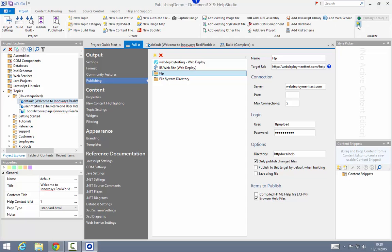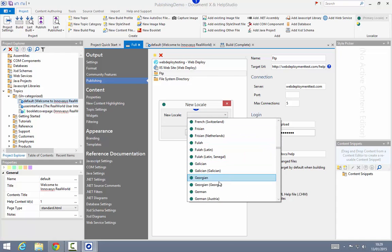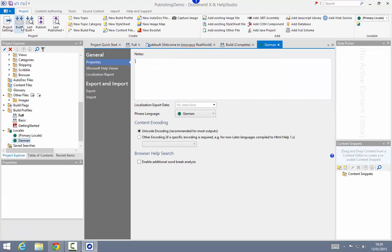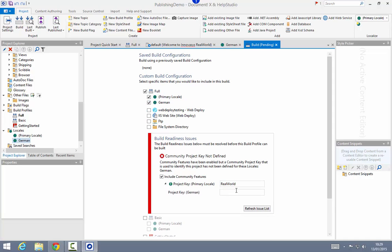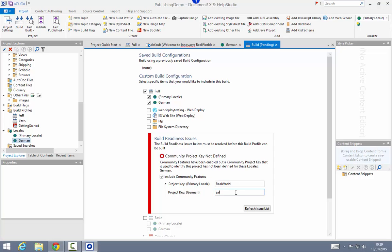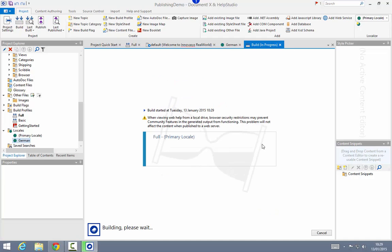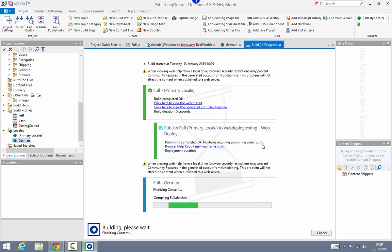To demonstrate, I'm going to add a new locale to this project — I'll go for German. Then going back into build, I'm going to select both those locales and just need to provide the community key for German. I'm going to go for the Azure target this time to demonstrate, so both of those locales will be built and we'll be publishing both of those locales as part of the build process.